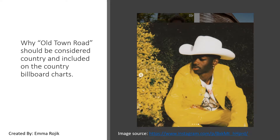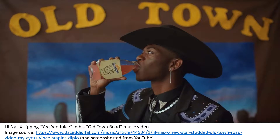Hi, I'm Emma and this is my image argument on why Old Town Road should be considered country and included on the country Billboard charts. Lil Nas X's recent hit song, Old Town Road, has caused some controversy around the definition of country music.